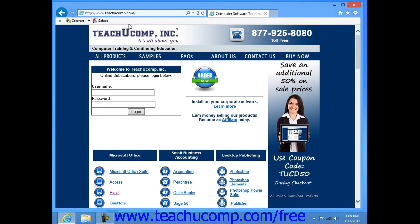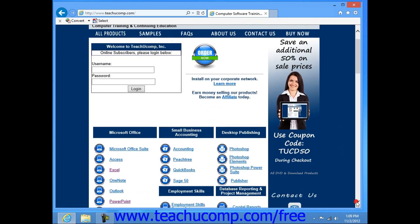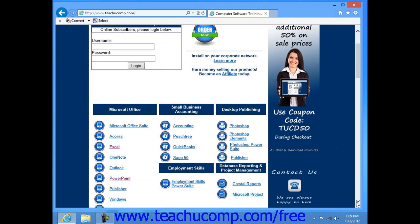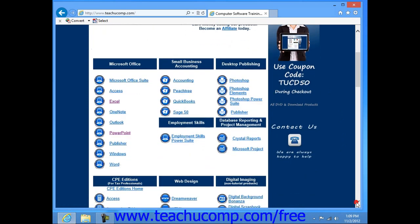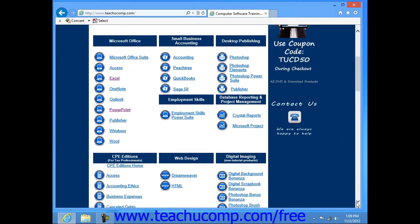In the center of the window is where you will view the web page. Often you will find scroll bars at the right and bottom of this area so that you can scroll through to see the entirety of the web page.